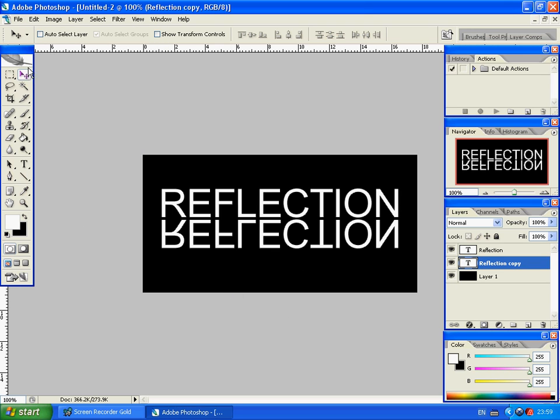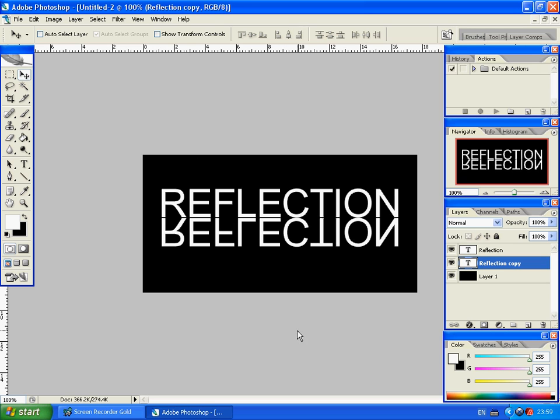If you select this tool here, Moving Tool, you can use your arrows just to move your text to where you want it. That looks about good.